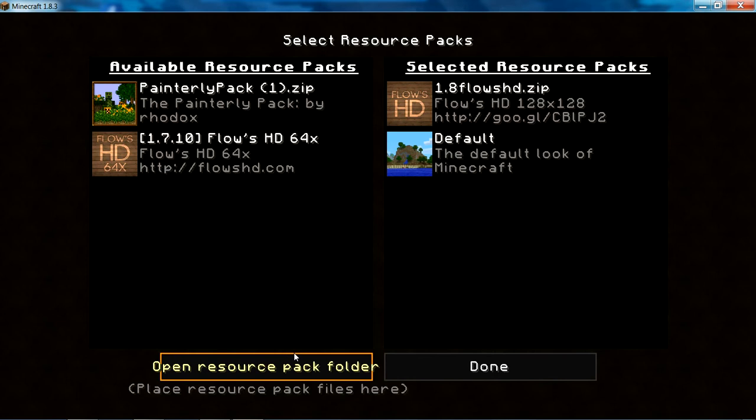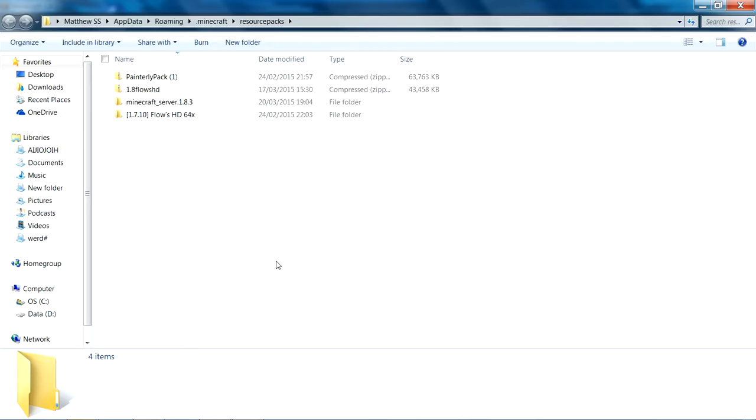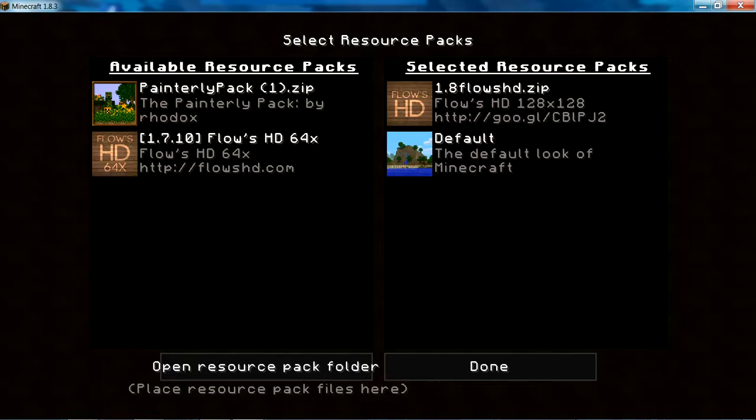As you can see, I already have some texture packs. Right now I'm using Flow HD 1064, but I have these two.